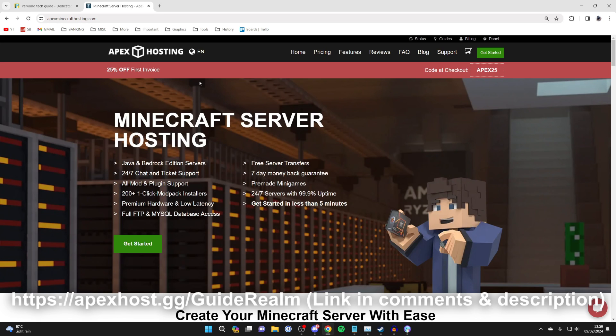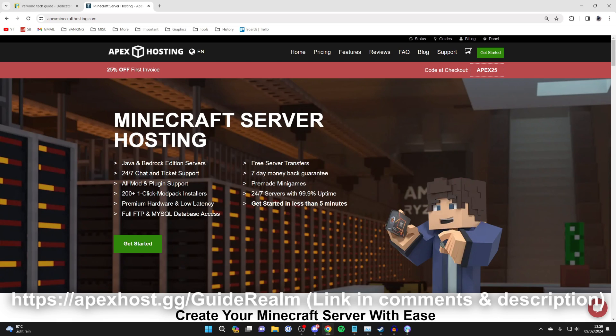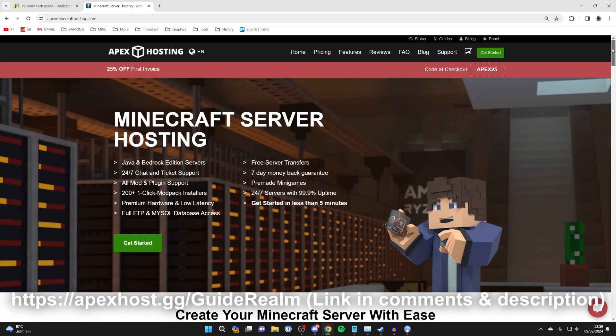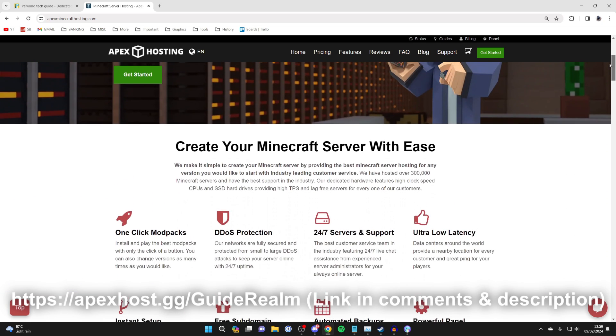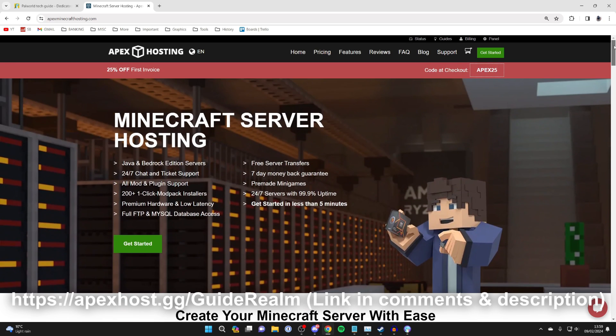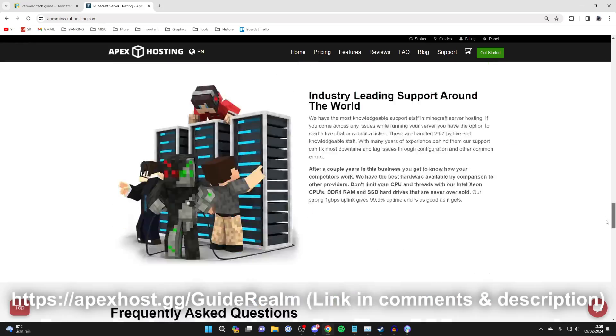But if you buy a server from Apex, they're going to host it on their own systems, and you'll have access to a 24/7 server. You can also get a lot more resources because your computer will only be able to handle so much. If you're interested, click on the link in the pinned comment or in the description below. There's actually a discount on at the moment as well.